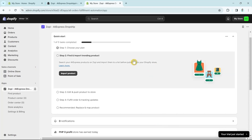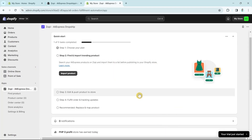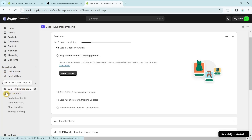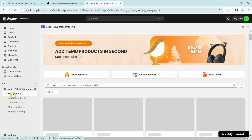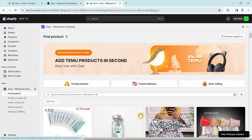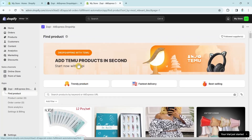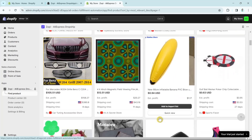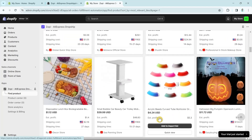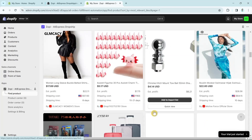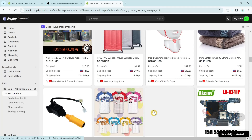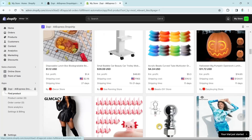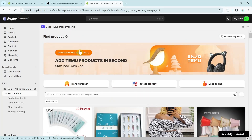From here, go to the left side of your screen. Under Zopi, you can find the 'Find a product' button — click on it. You'll now go to a page showing all the AliExpress products. However, you can also import products from Temu. Scroll up and you'll find a button at the top that says 'Dropshipping with Temu.' Click on that button.